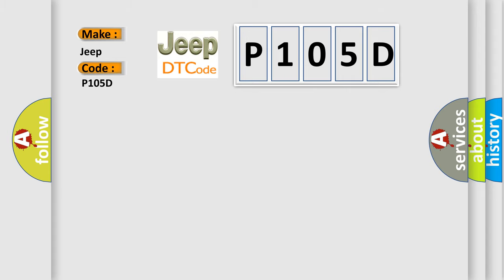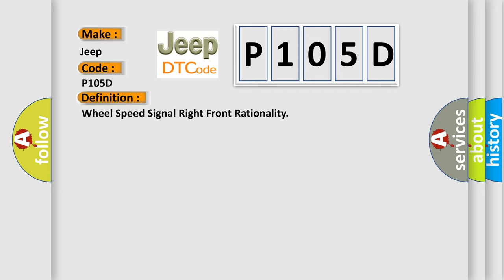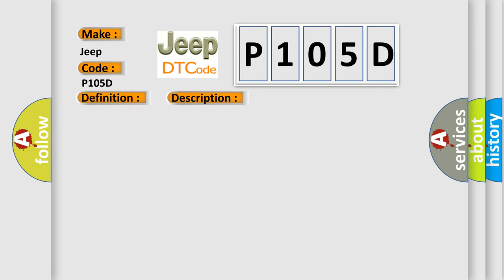The basic definition is Wheel speed signal right front rationality. And now this is a short description of this DTC code. The powertrain control module PCM gets an implausible signal over the controlled area network CAN-C circuit from the anti-lock brake system ABS module.